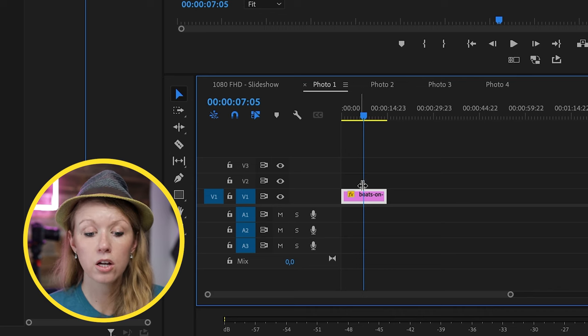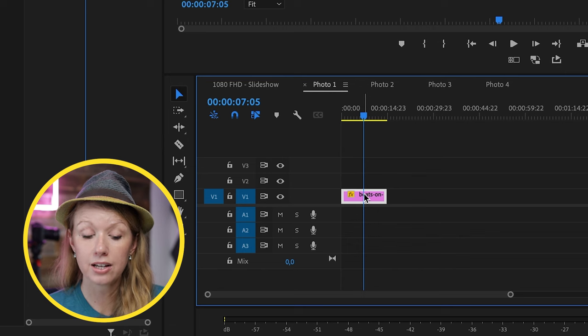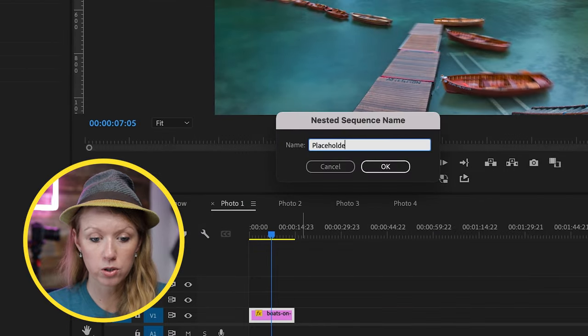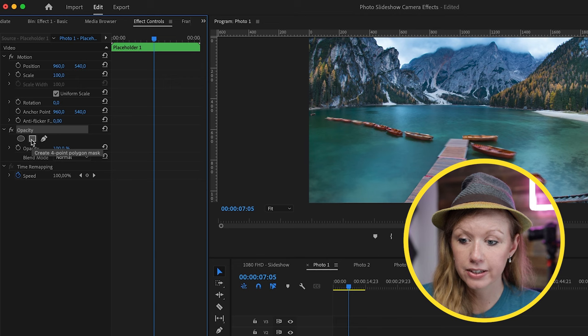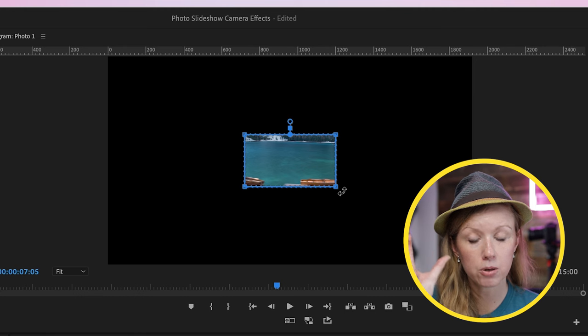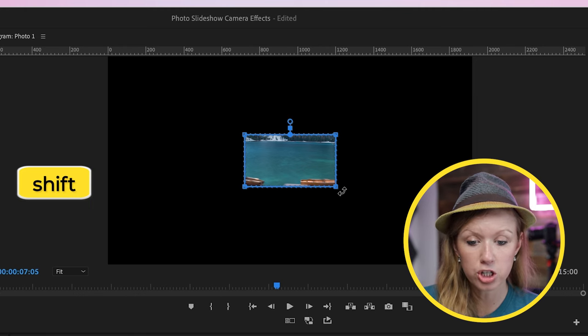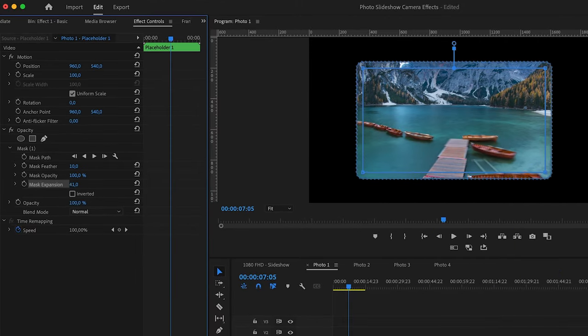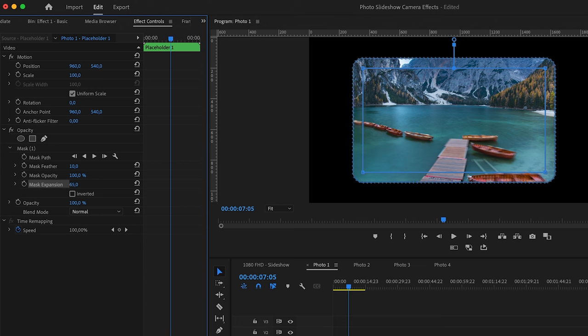Now that each photo is 15 seconds in length, we're going to nest each one as its own placeholder. Control click, press nest, and call this placeholder one. Do the same for all three. Now that each photo is nested into its own placeholder — which can be replaced later on — we can create the crop mask so the photos will have a rounded corner. Go up to opacity and click on create four-point polygon mask.